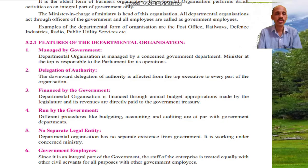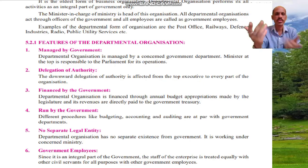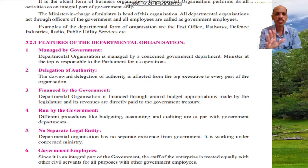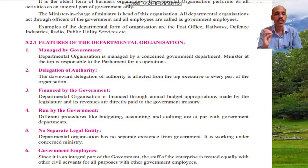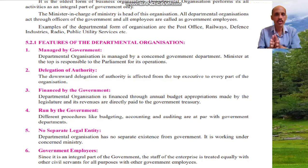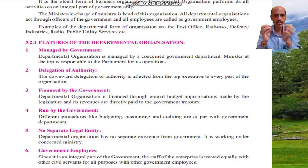Feature number one: managed by government. Departmental organization is managed by the concerned government department. The minister at the top is responsible to the parliament for its operations.